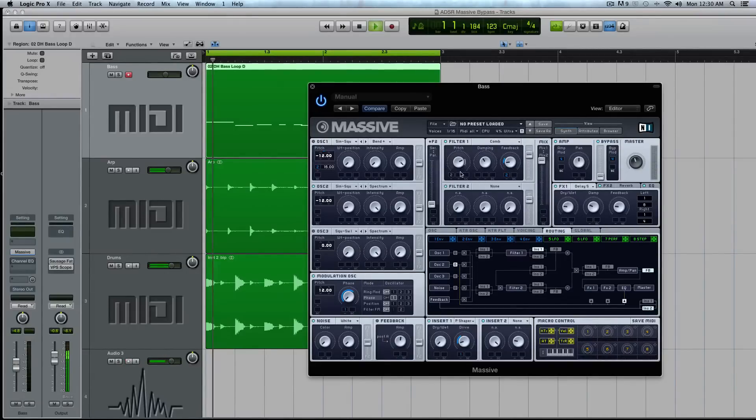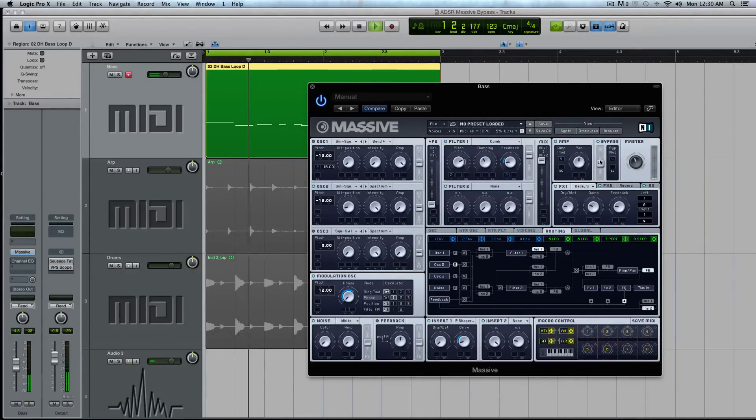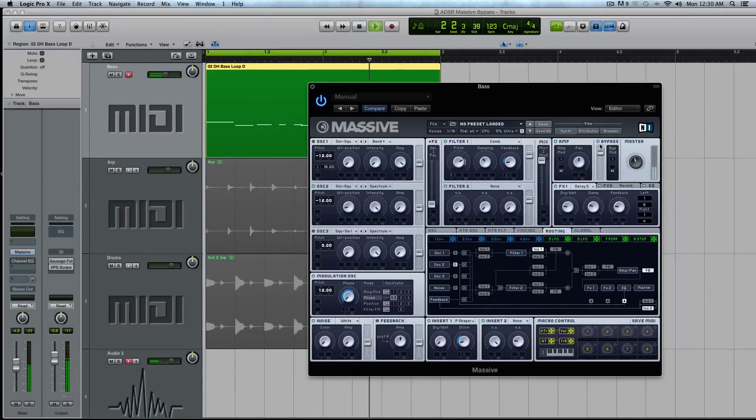Now when you do this, you won't hear any sound, right? But when you turn this slider up in the bypass section of Massive, that oscillator starts to come back. And there's no reverb or delay.